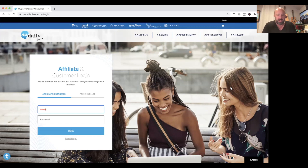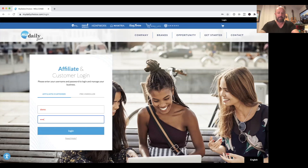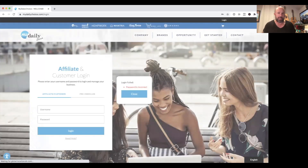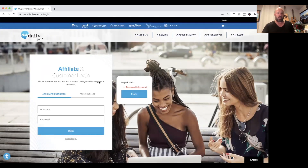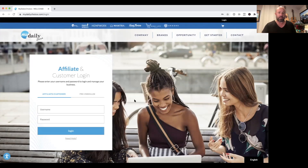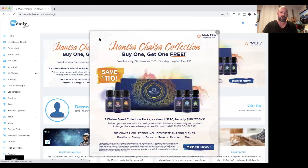I'm going to log in just like you would — into a demo account. You would be logging in using your current Beyond username and the unique password that was sent to you by MyDailyChoice. You would go to mydailychoice.com/login. I just typed the wrong password, so let me try that again and get logged into the back office.